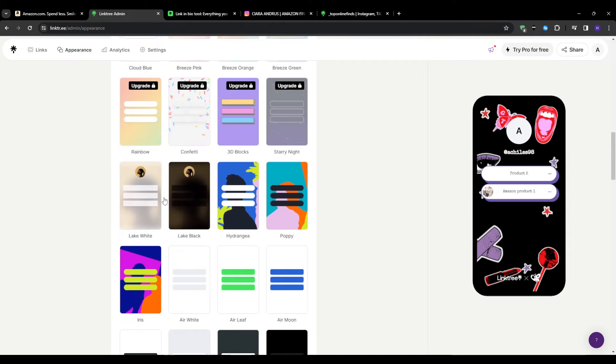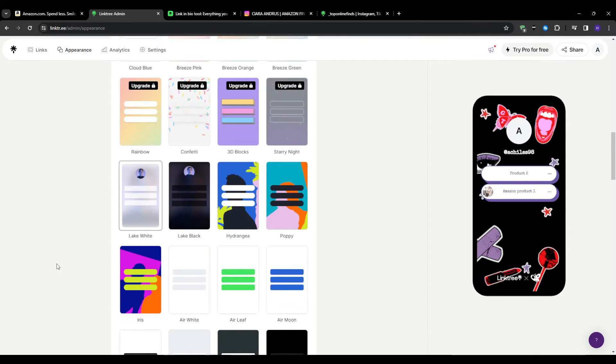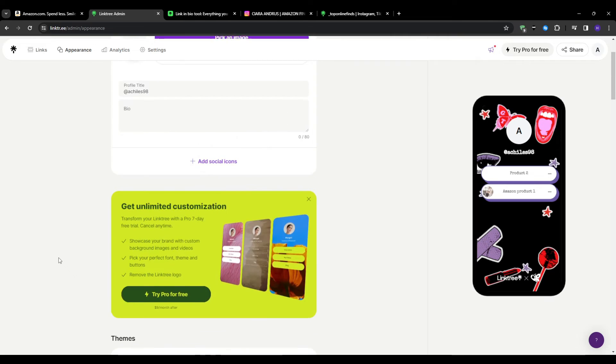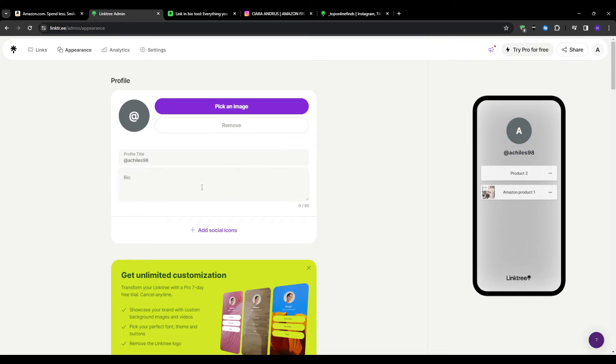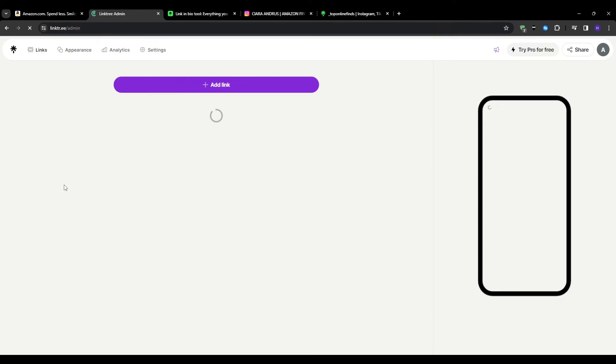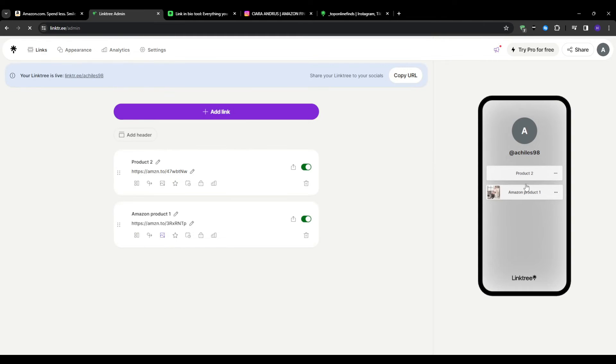Investing a little bit of effort upfront into thoughtfully fine tuning these sorts of branding assets pays tremendous dividends down the road given how consistently and prominently your Linktree surfaces across discovery touchpoints. Making great early impressions that subconsciously resonate familiarity and trust with visitors from previous exposures.